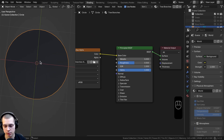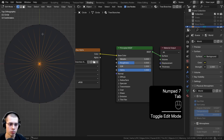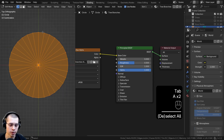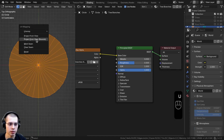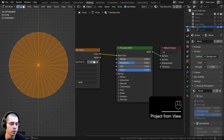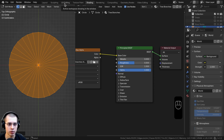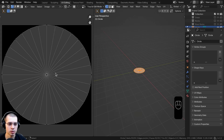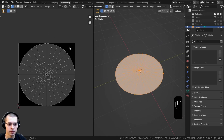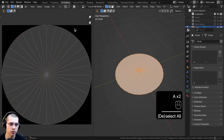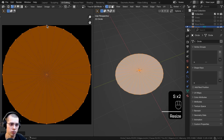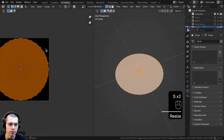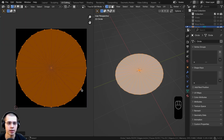Now we need to UV unwrap this. Go to top view, go into edit mode, select everything, hit U, and use 'project from view bounds' — make sure you're in top view when you do that. Go to the UV editing workspace and you can see it's UV unwrapped nice and flat. Hit A to select all in the UV editor and scale it down a tiny bit so it's not overlapping or touching the outside of the texture space.